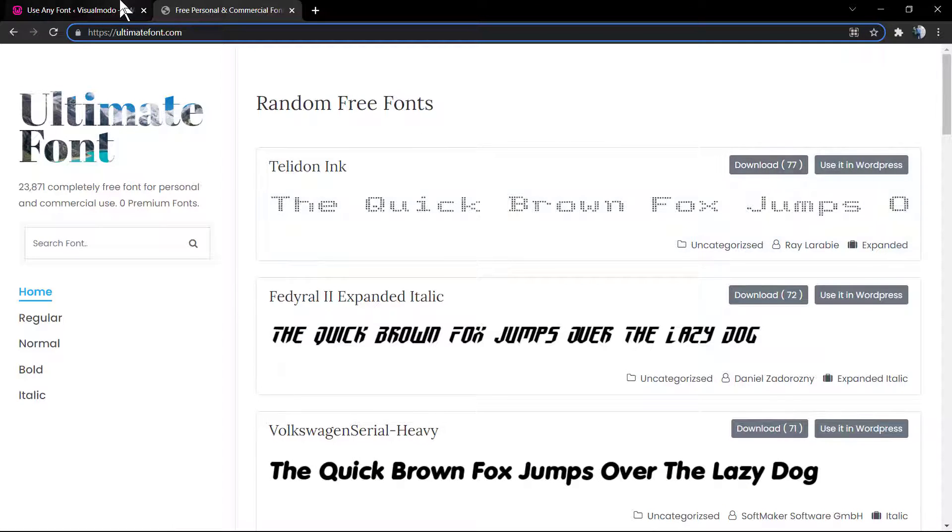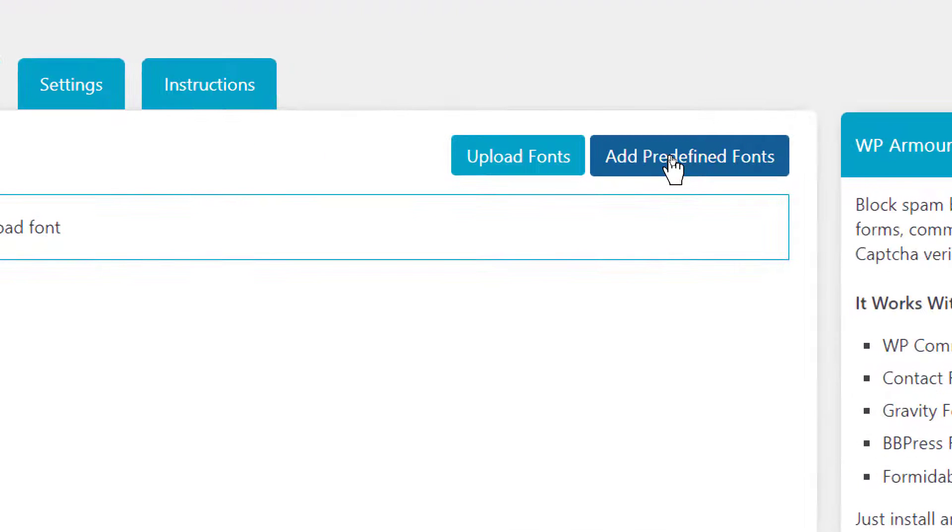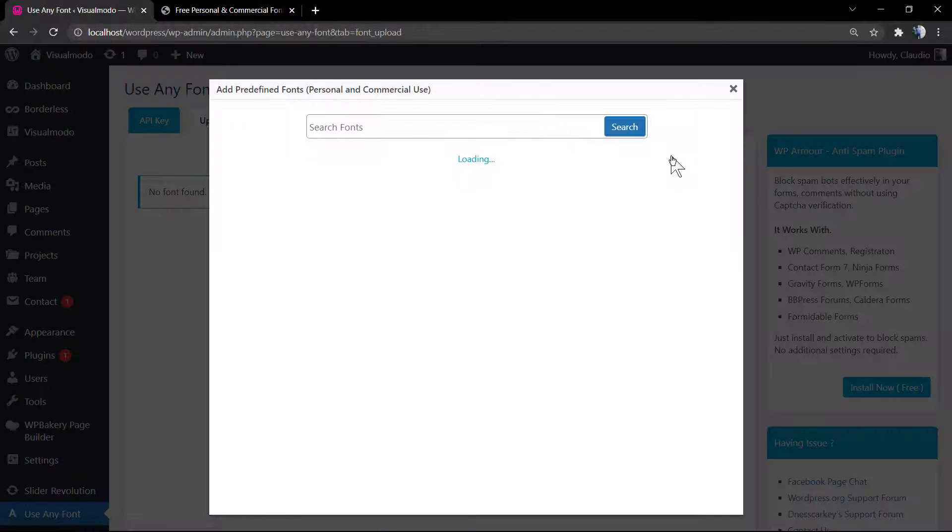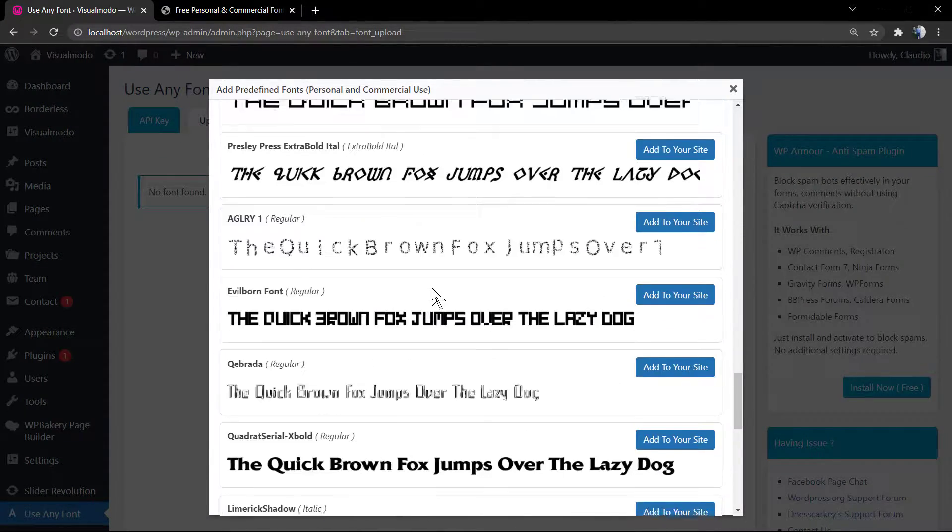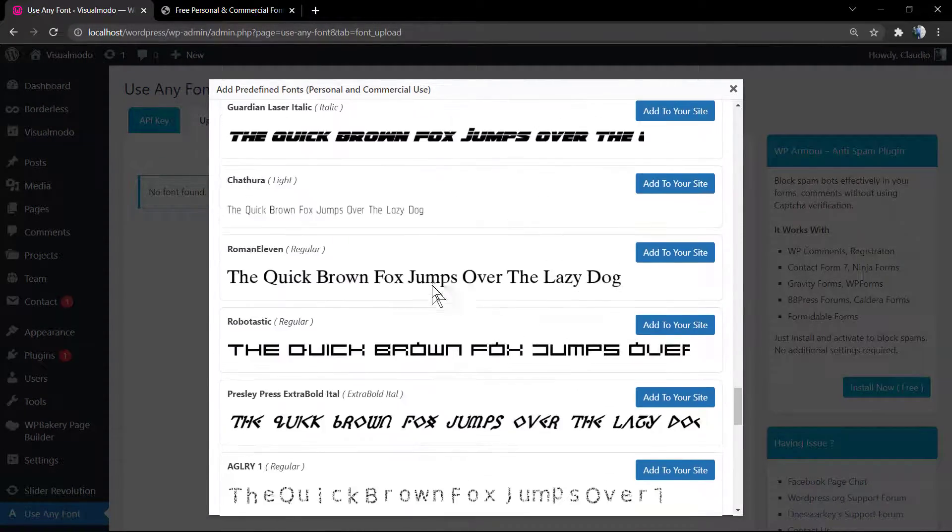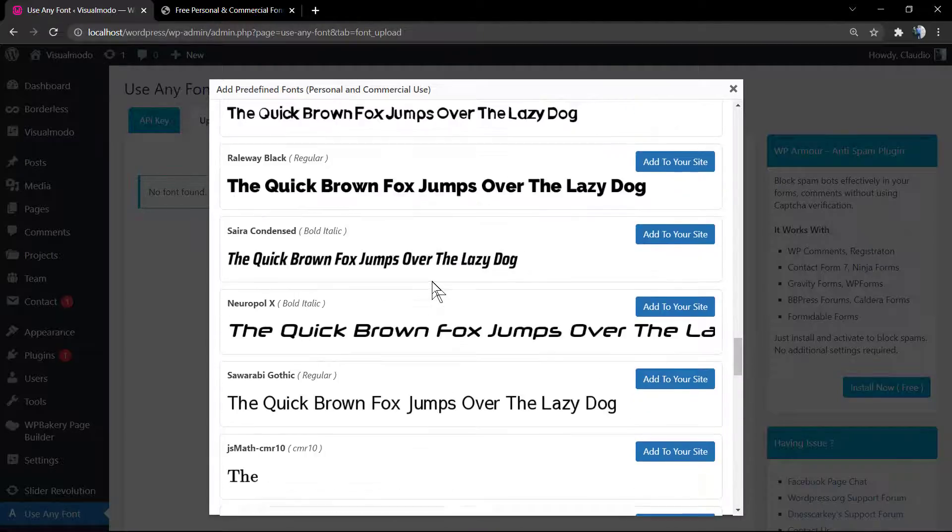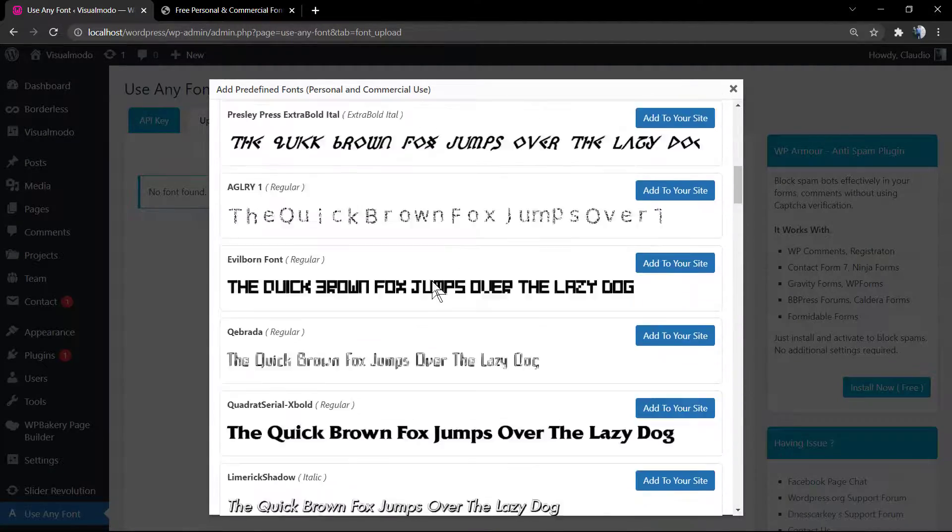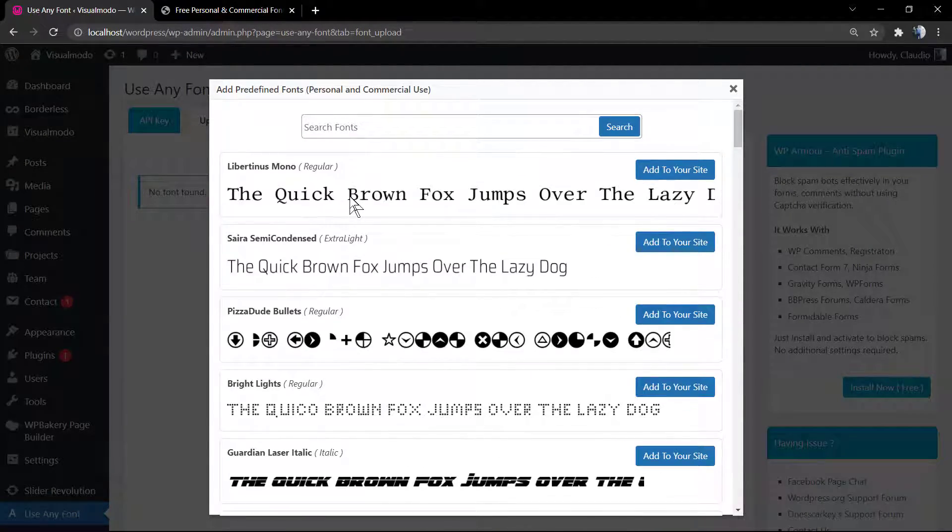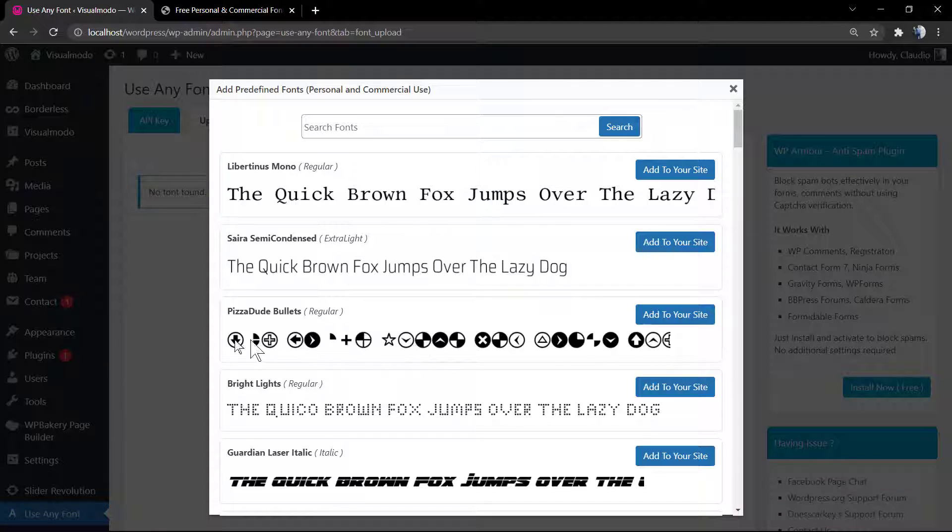You can go to Google Fonts if you need some fonts, or even click right here into this button for predefined fonts. If you don't have this plugin installed, please search for part one of this video. I'm adding a link in the description below.